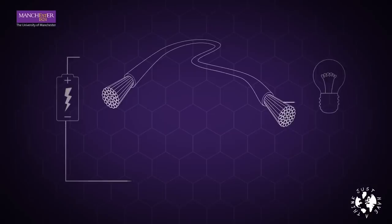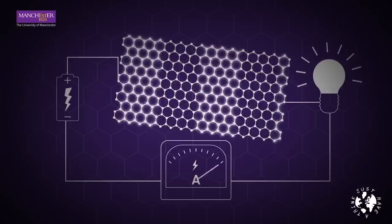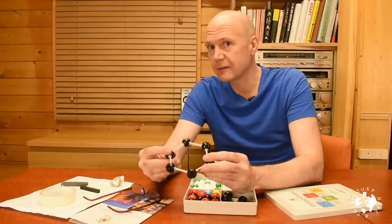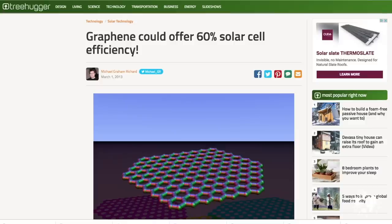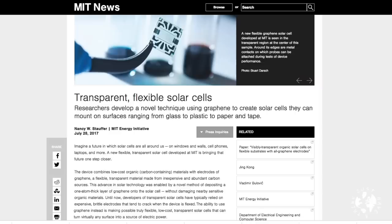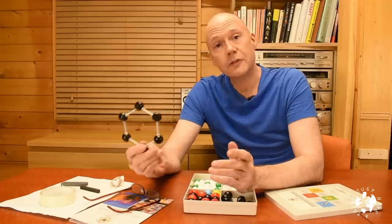Number three: energy generation. This is where graphene may really excel, because so many of its properties — including electrical conductivity — will come in useful. Graphene can be used to make more versatile solar panels. The best photovoltaic panels today are about 20 to 25% efficient, but graphene absorbs photons from a wider spectrum of sunlight and these absorbed photons produce multiple electrons, meaning a potential efficiency of more like 60%. Researchers at MIT have stated that graphene makes possible truly flexible, low-cost, transparent solar cells that can turn virtually any surface into a source of electrical power.